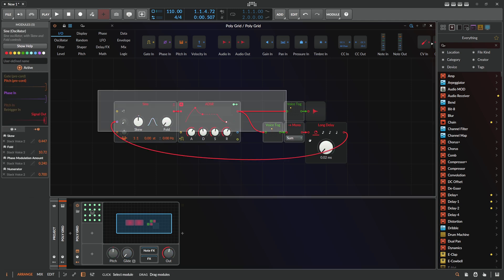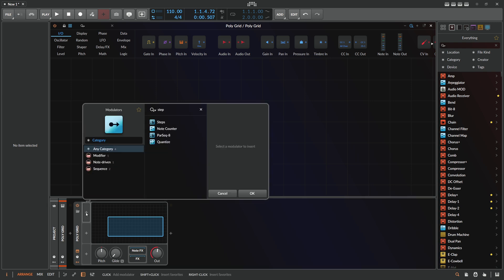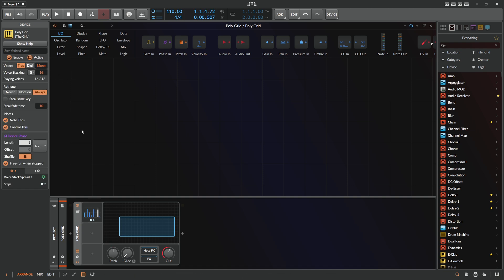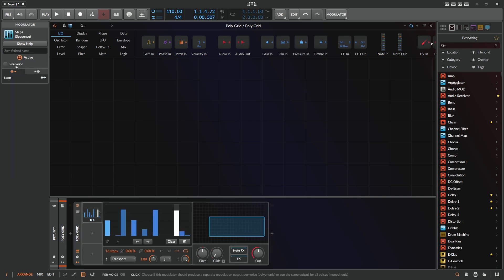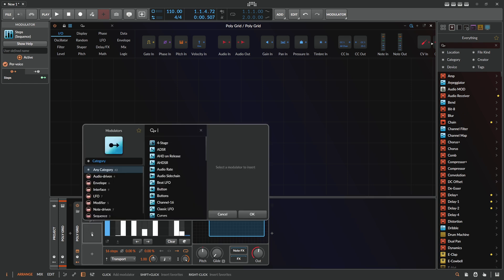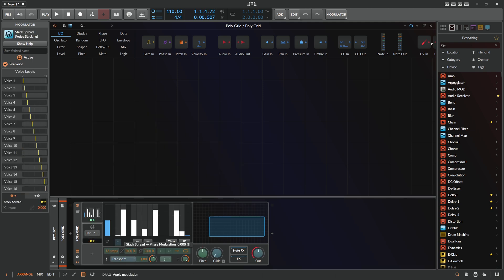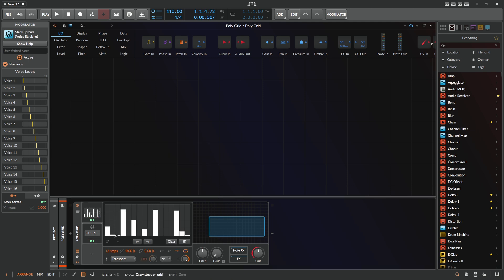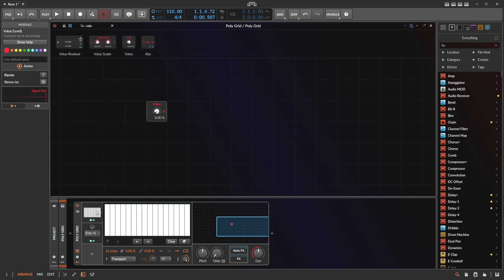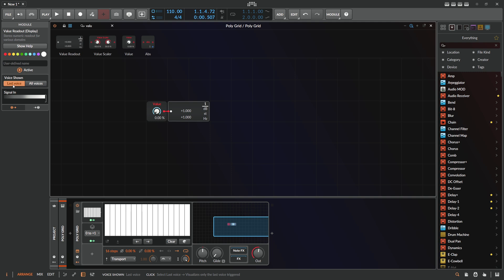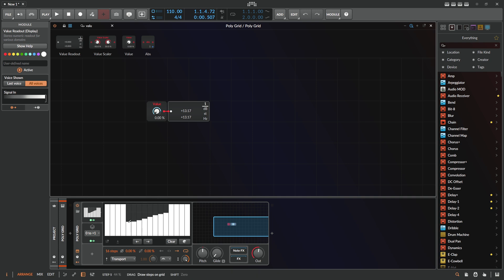Another thing I want to show you is that you can do this with values quite neatly. We can have a step modulator with 16 voice stacks and use it per voice with a stack spread modulator, modulating the phase by 100%. Then we take a value knob and modulate it with the step modulator. The readout on last voice mode shows 1, but if you put this to all voices you get 16 — because it's all 16 voices combined, each bar has a value of 1, so it sums up to 16. It's basically a calculator summing all values together into one value.